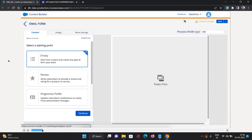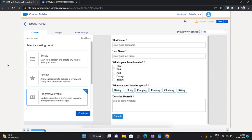From the starting point it provides three categories: first is Empty, second is Review, and third is Progressive Profiles. Empty lets you configure from scratch. Review is for asking customers for a review. Progressive Profile is essentially your preference center. I'll click on Progressive Profile, and on the right side you can see it has some fields along with their values — first name, last name, favorite color, response, and describe yourself.